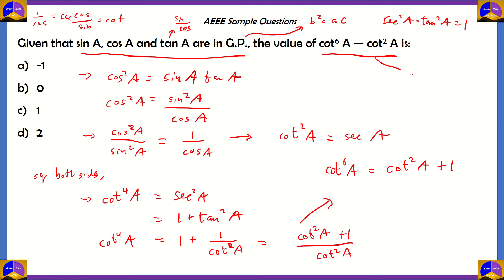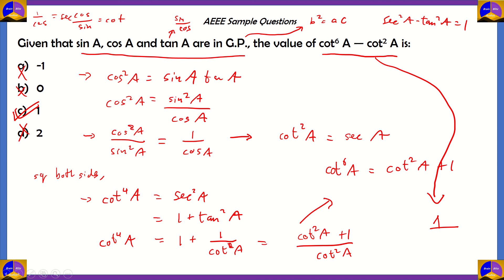From here you can get the answer. The value of cot⁶A minus cot²A equals 1. So option C, 1, turns out to be the right answer. All we did was use the GP formula b² = ac, then apply a couple of trigonometric identities and do some squaring in order to get cot⁶A minus cot²A on the left-hand side, with 1 as our answer.